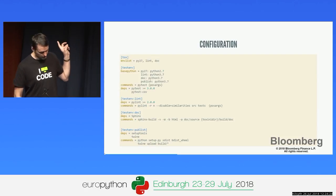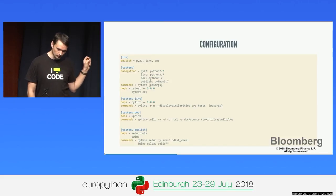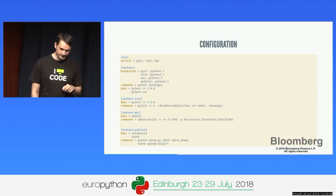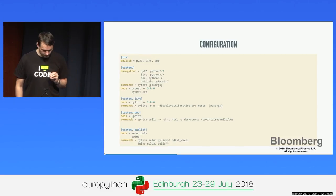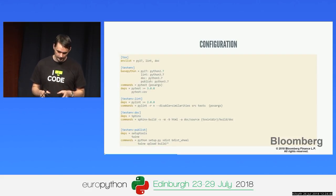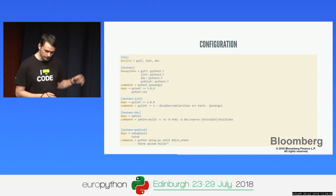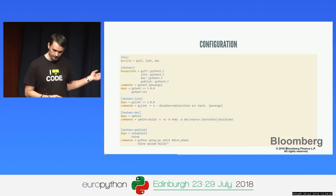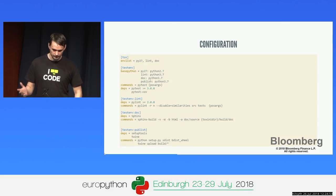The envlist defines which environments run by default. If the user doesn't specify what should run, those environments run in order. Things you don't need to run always — like publishing — are defined as additional, on-demand environments, not included in the default list.